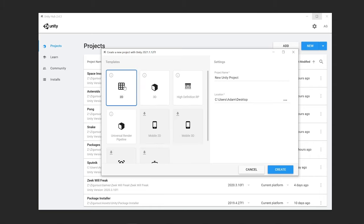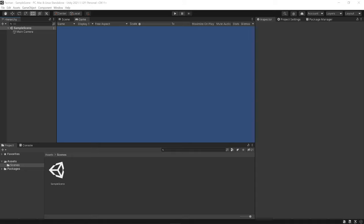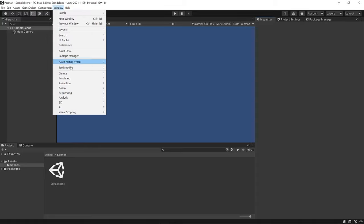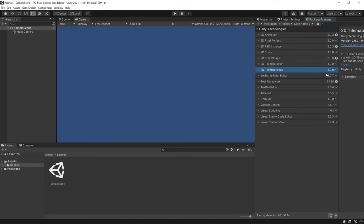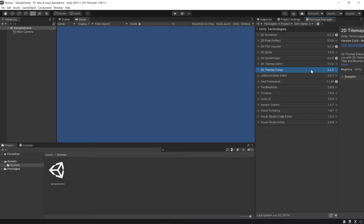So it'll just be easier to start with Unity 2021. Let's select that. We're going to switch to use the 2D template since this is going to be a 2D game, and let's go ahead and name our project. Choose wherever you'd like to save your project and click the Create button. This might take a couple minutes to initialize. Now that our project is open, let's first verify that the 2D Tilemap Extras package is installed. We can go to Window > Package Manager.